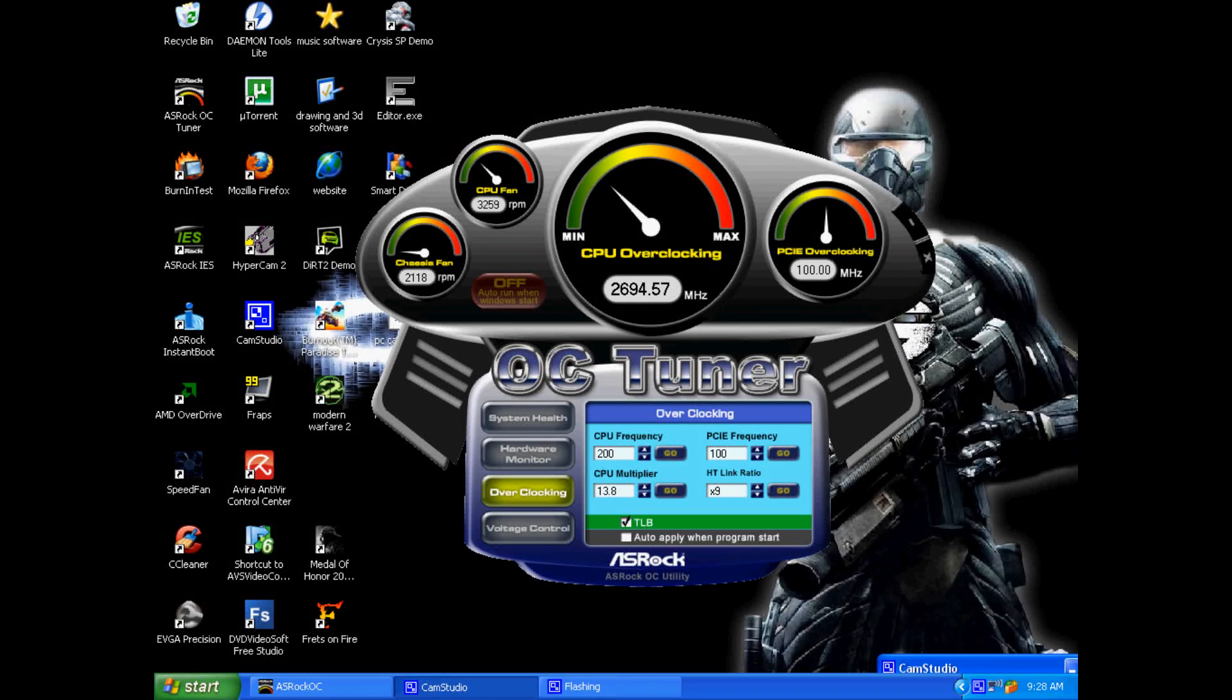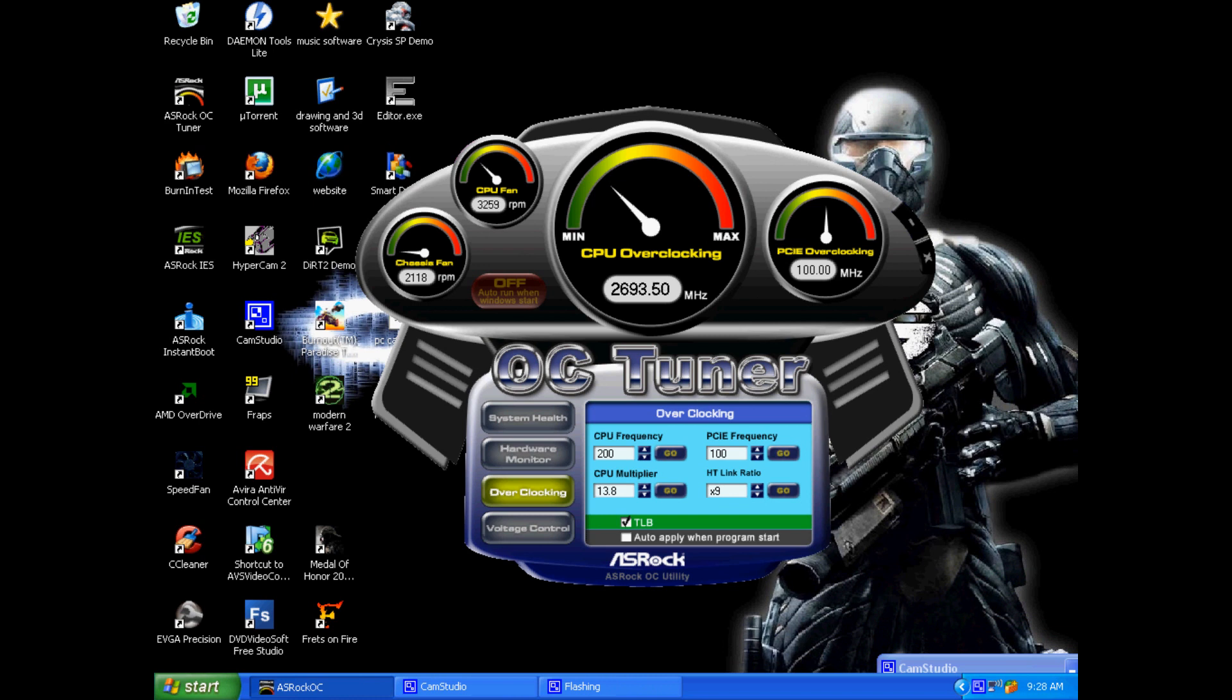Alright, we're going to be looking at ASRock Motherboard Utility to overclock your CPU.